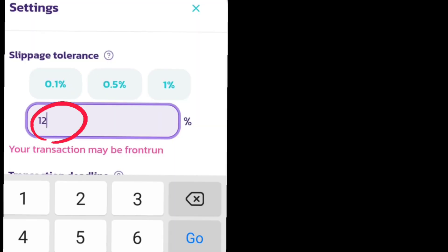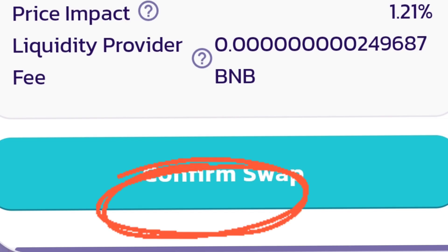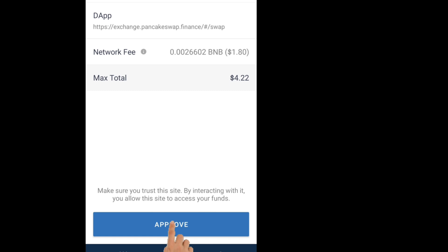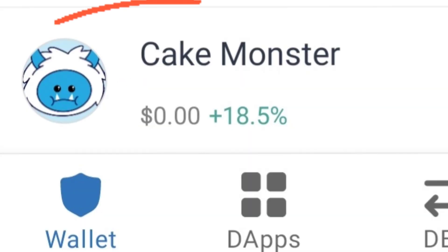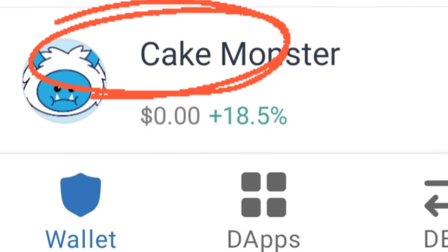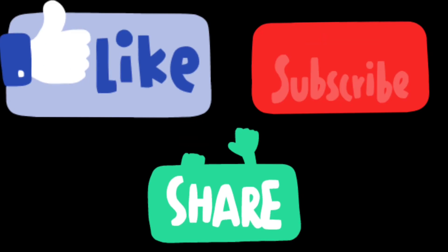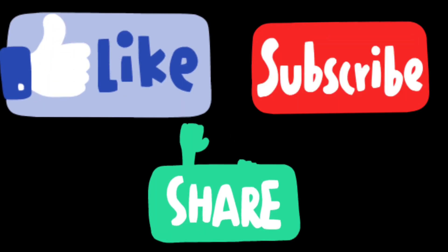Then click Confirm, click Approve, then close. Go back to your Trust Wallet screen — congratulations, you are now the owner of Cake Monster! Like, share, and subscribe for new coin tutorials.